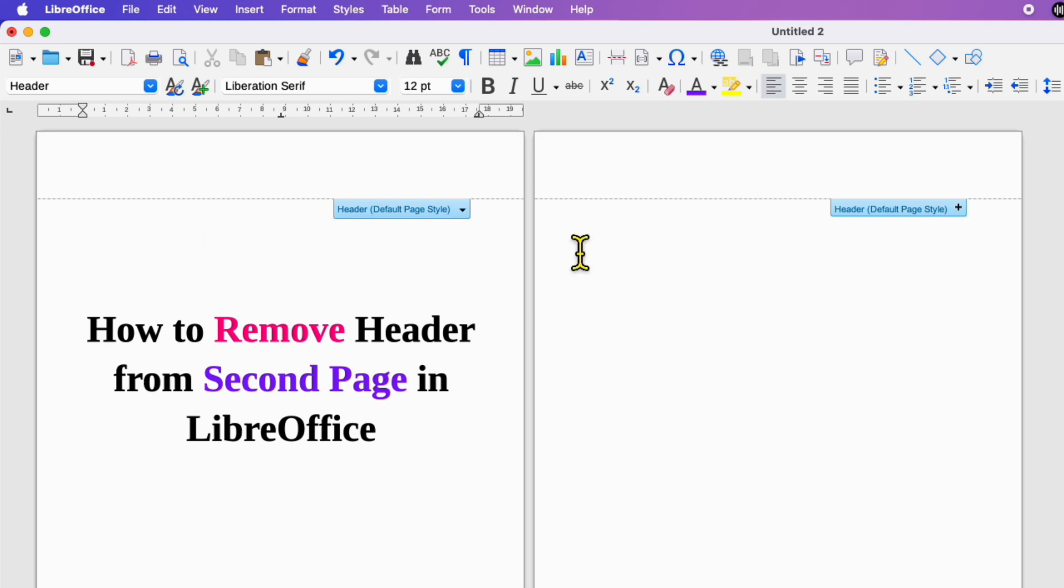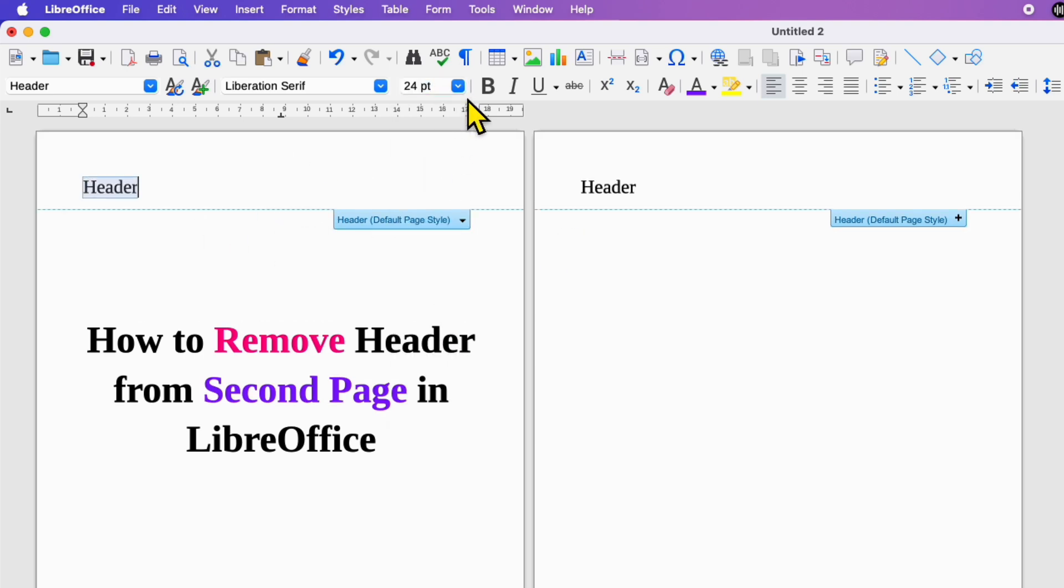Click inside the header and type what you want. Format the header and as you can see the header appears on both the pages.